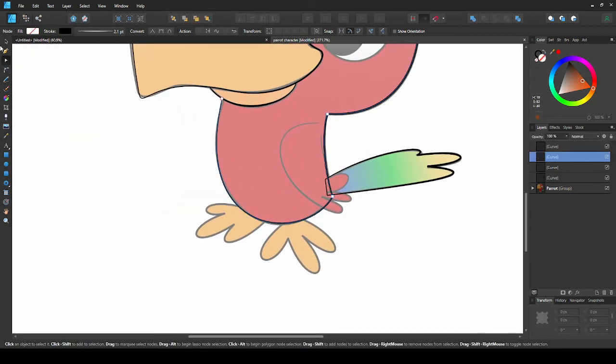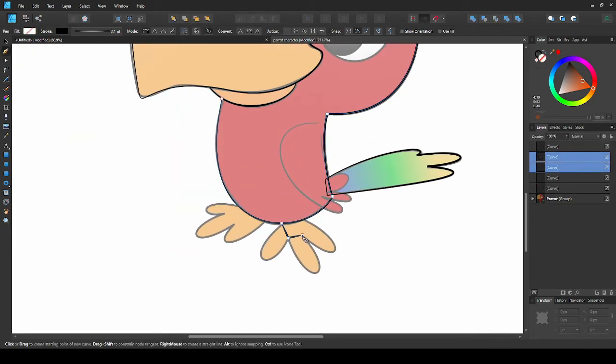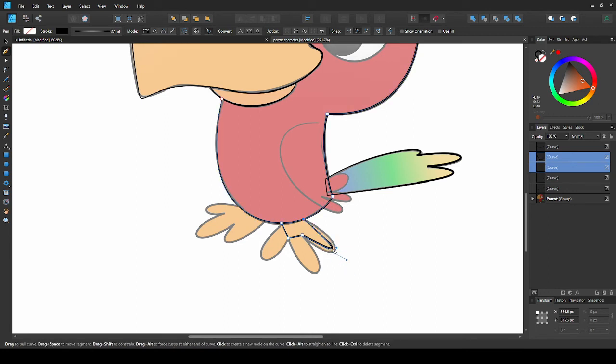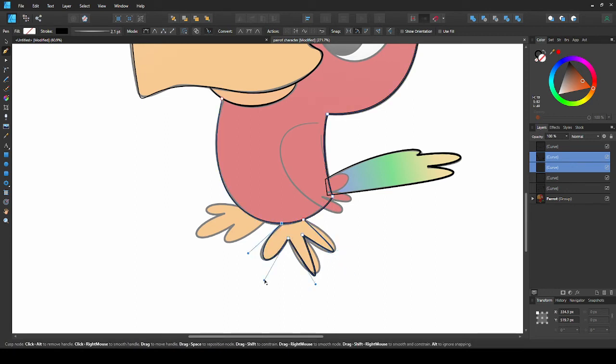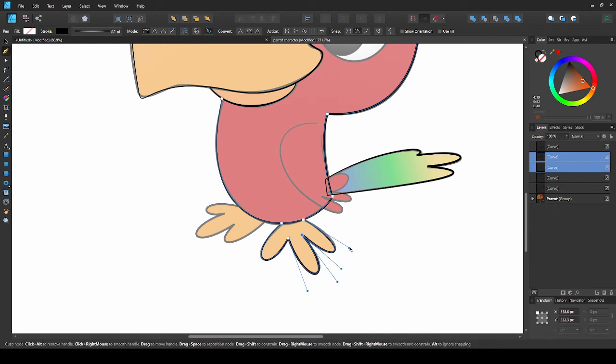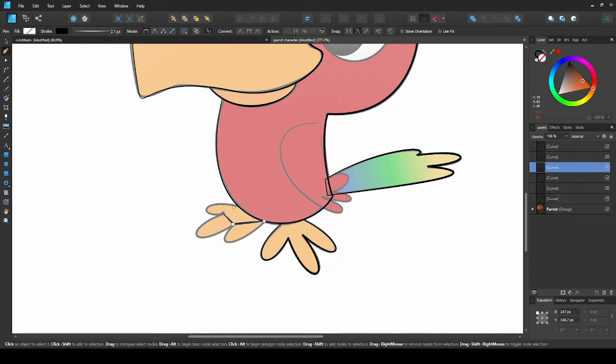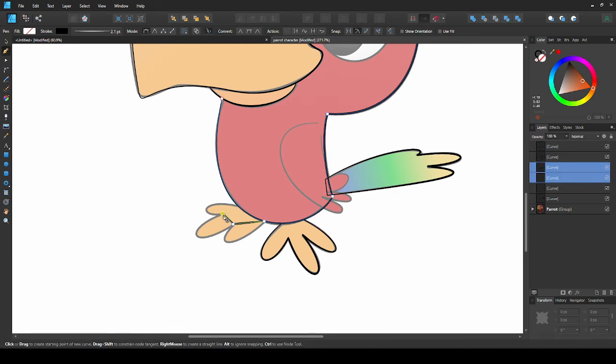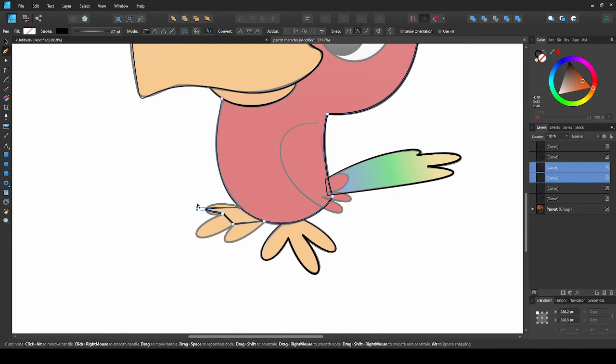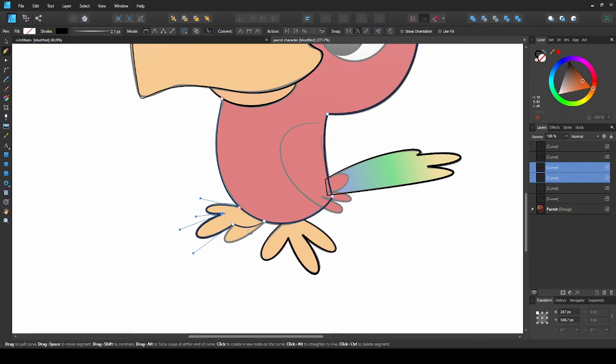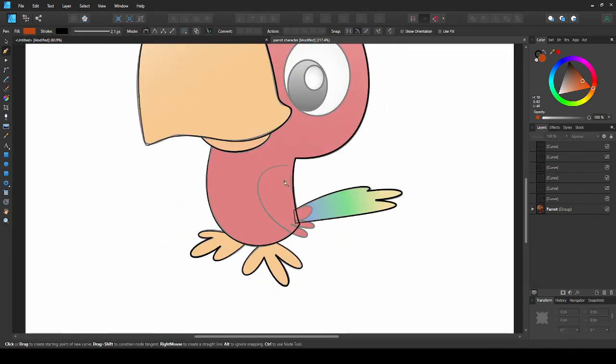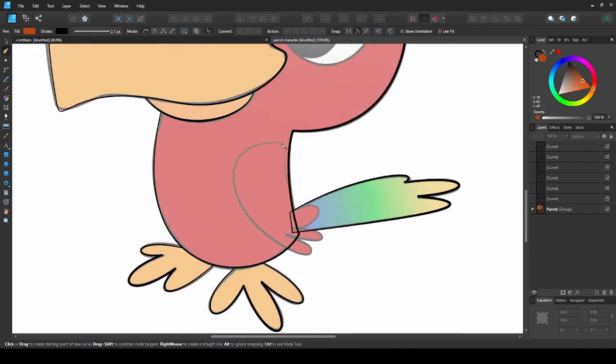Let's practice the same technique with the feet. And now, the wing.